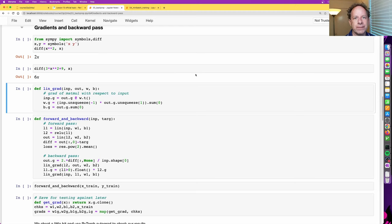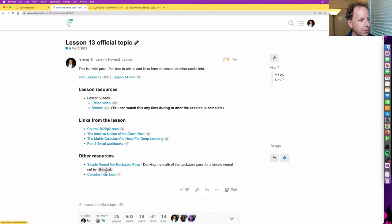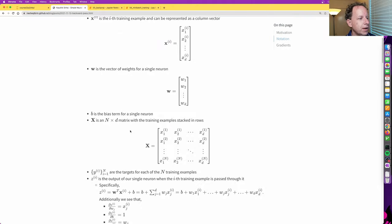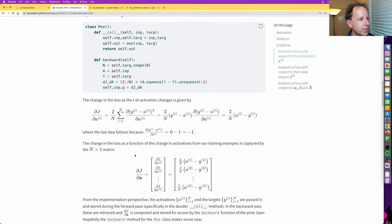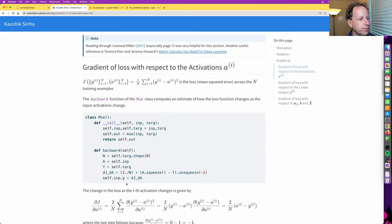Hi everybody and welcome to lesson 14. We had a lesson last time talking about calculus and how we implement the chain rule in neural network training in an efficient way called backpropagation. One excellent student, Kaushik Sinha, has produced a very nice explanation of the code that we looked at last time and I've linked to it. It has the math and the code.